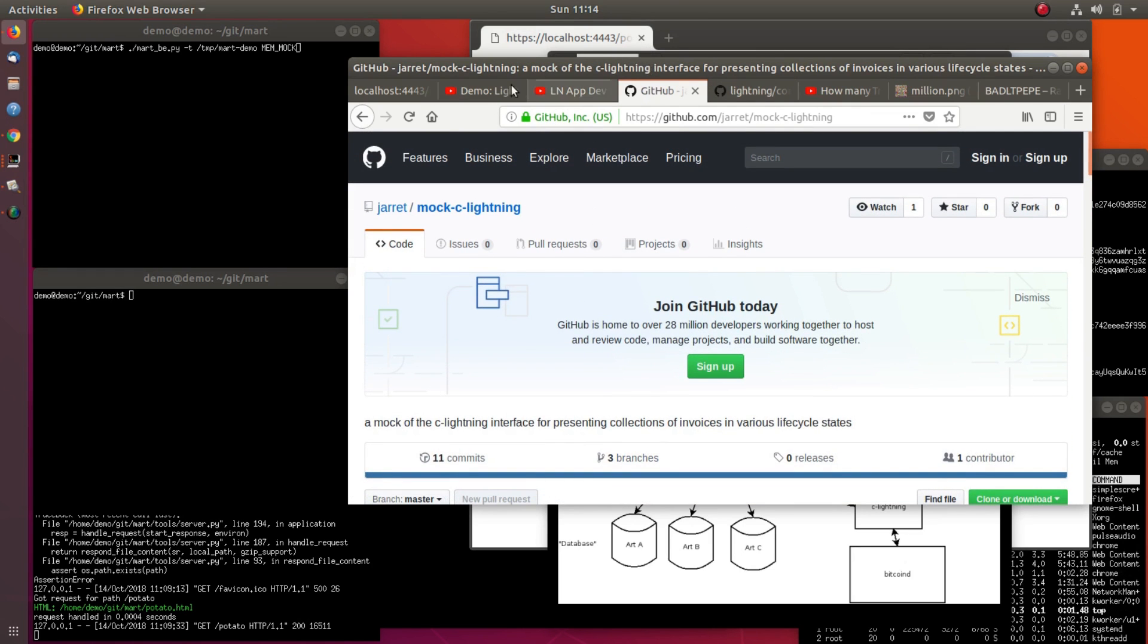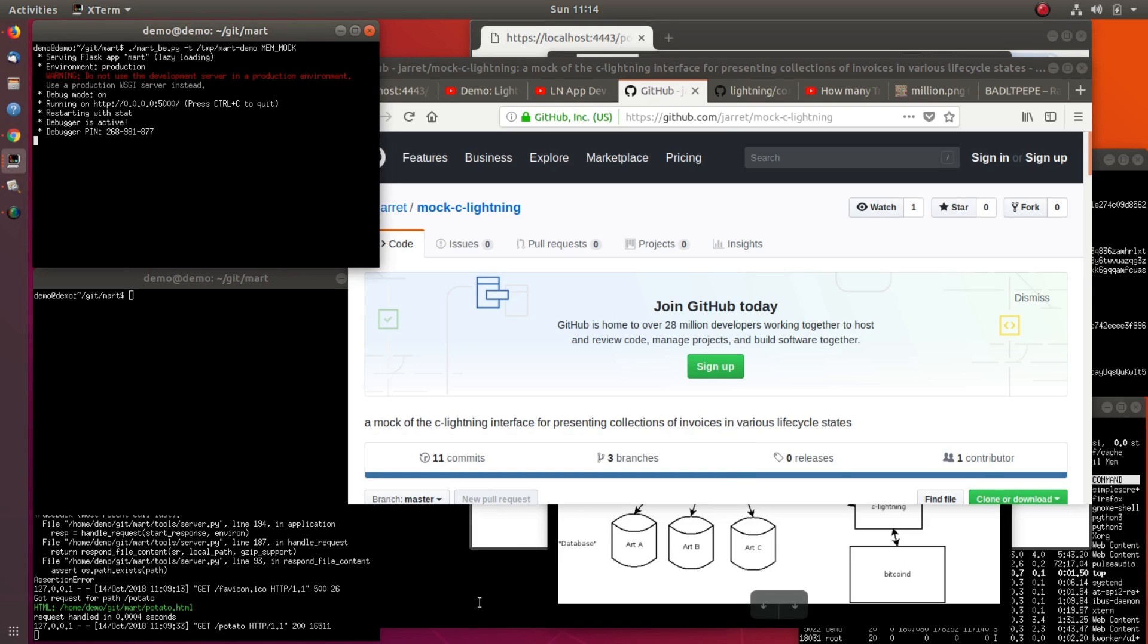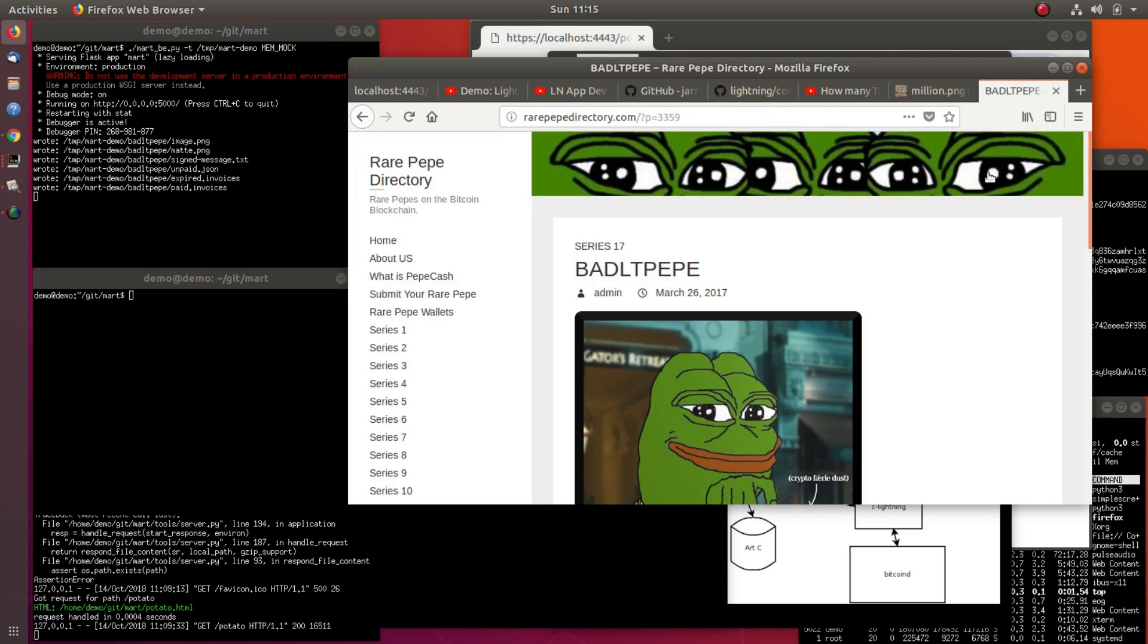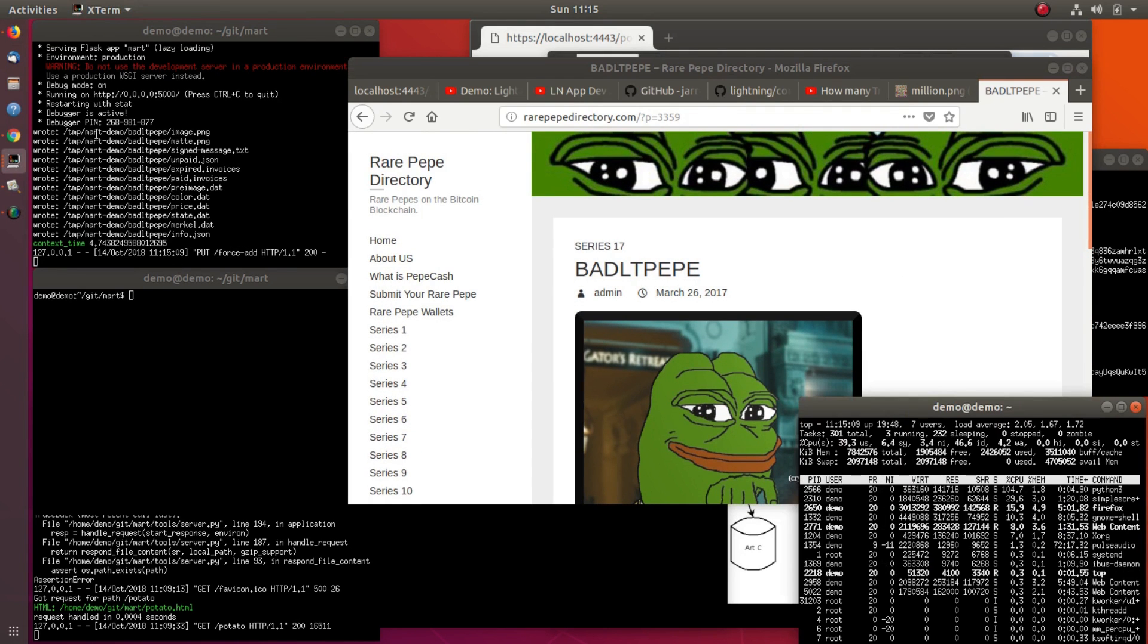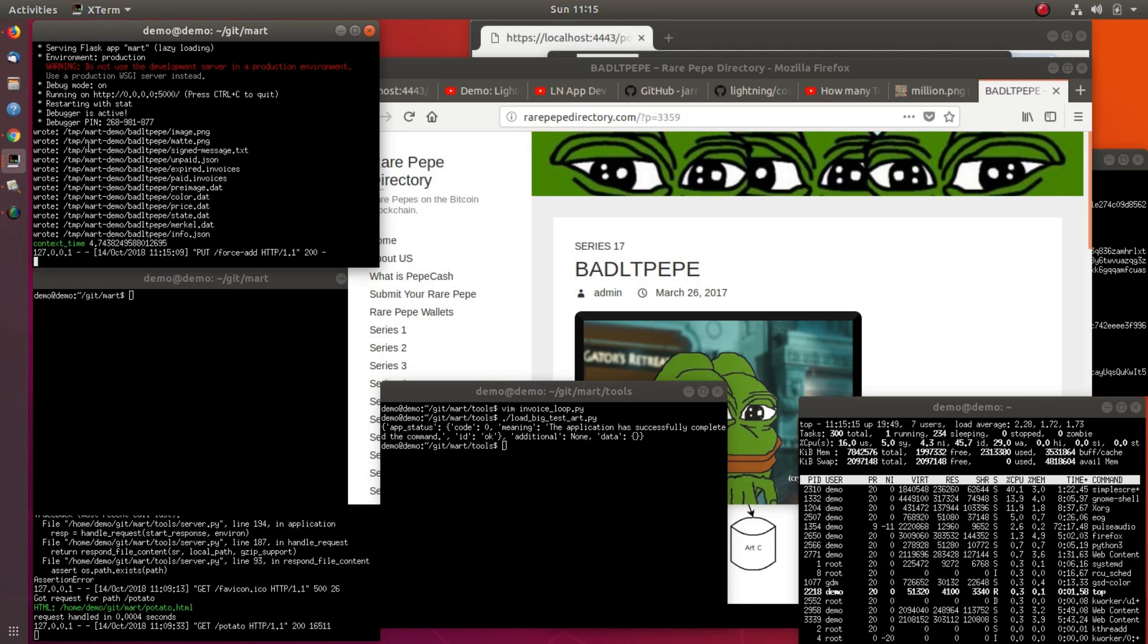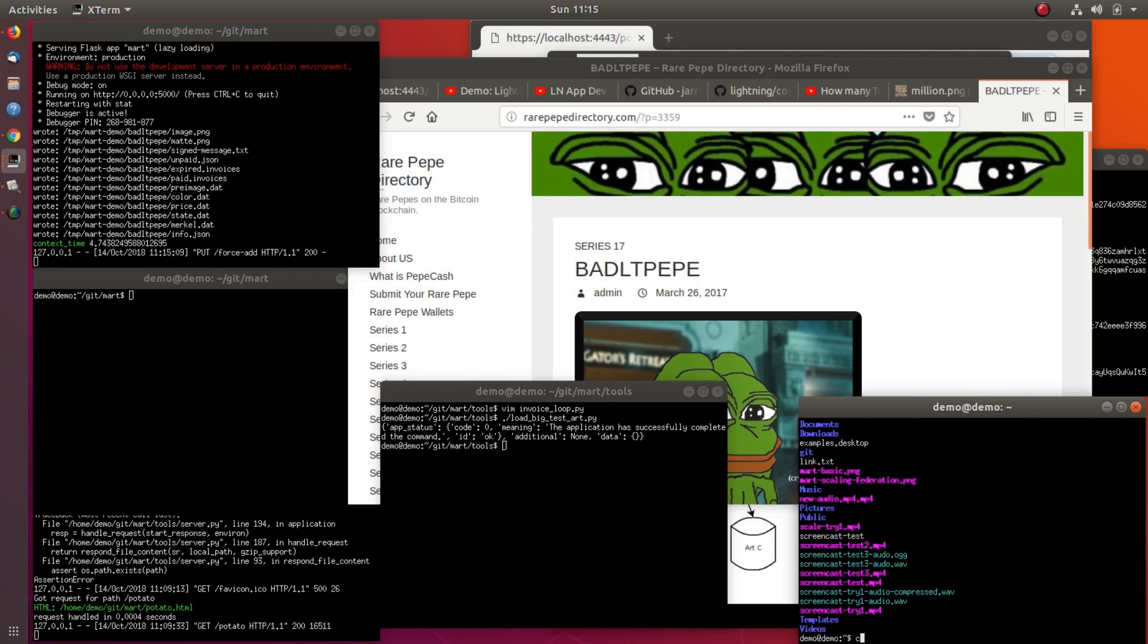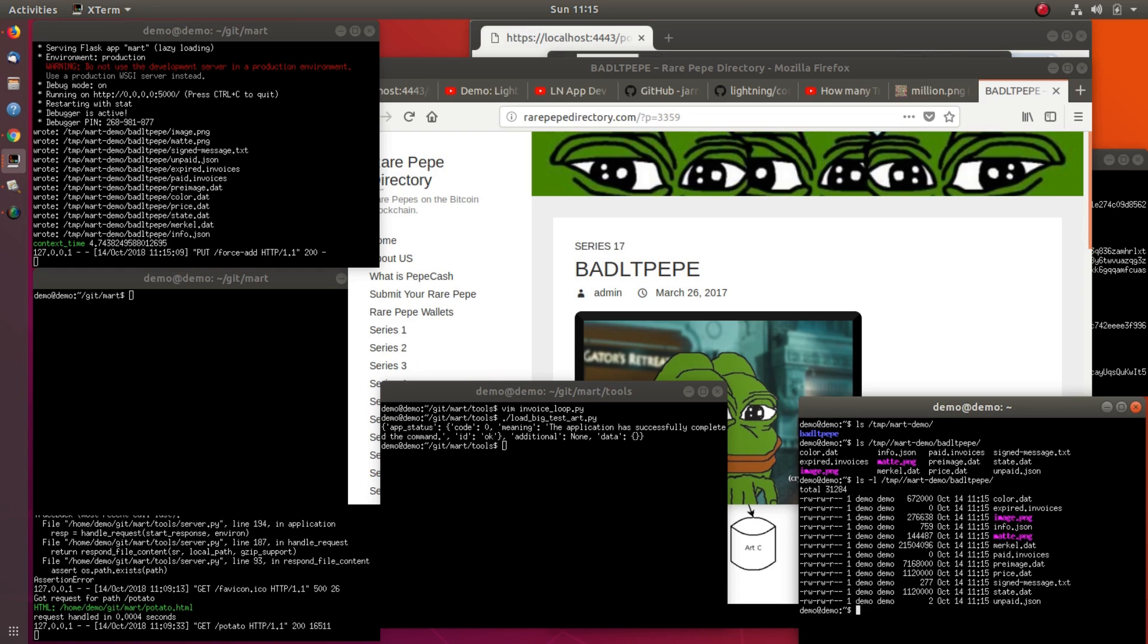If I start my backend, the first thing I'm going to do is load some art into it. Actually, the piece of art that I'm loading is this rare Pepe, the Bad Lieutenant Pepe. What that did - it wrote all these files.